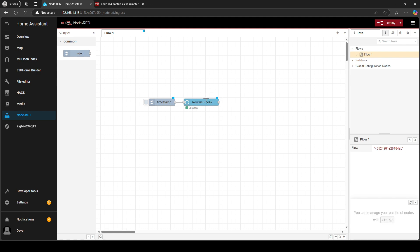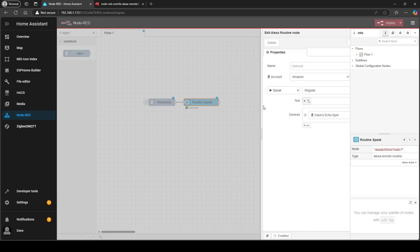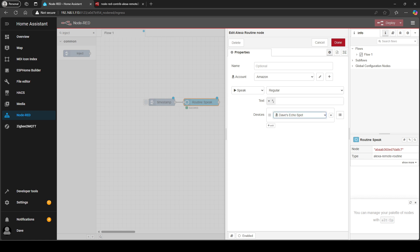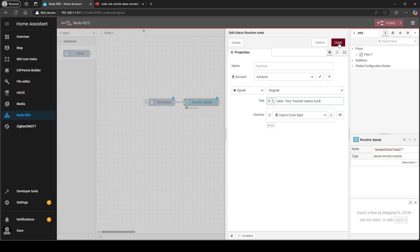And then you're going to go into this routine speak, leave that as speak, leave that as regular, and then select the appropriate Amazon device. I've got an Amazon spot next to me and then you're just going to copy a piece of text into here and then click done. So I'm going to do that.